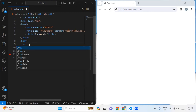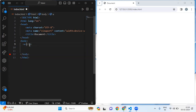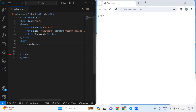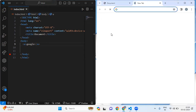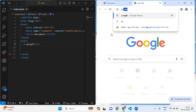Inside the anchor tag I'm going to write 'Google'. Now I will show you in my web page — it's reflecting Google. Let me open the Google web page.